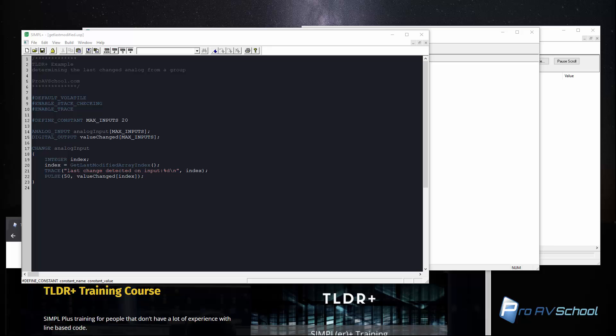Now I know there's help files and stuff like that but if you don't really know what questions you're looking for and you don't have a lot of experience with line based code, SimplePlus can actually be quite overwhelming. So I wanted to try to fill the gap and help people that are kind of getting going with it. So with that let's get to the actual topic.